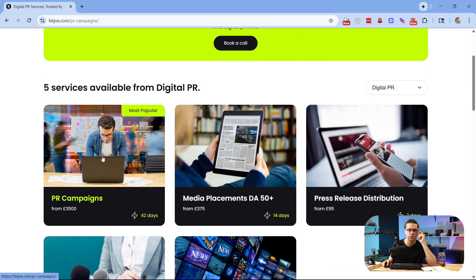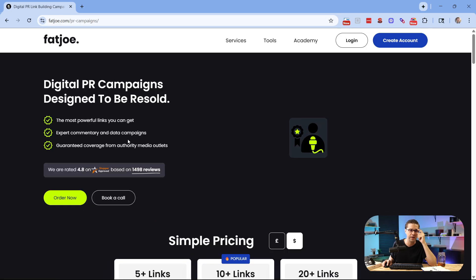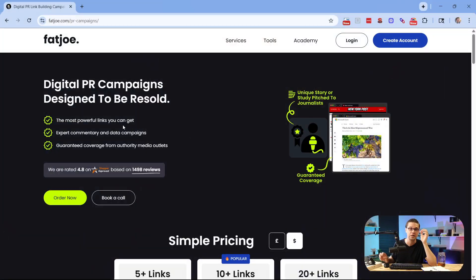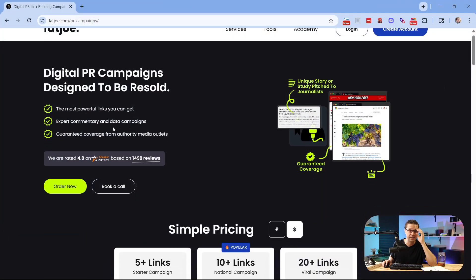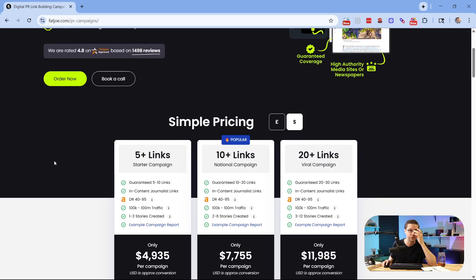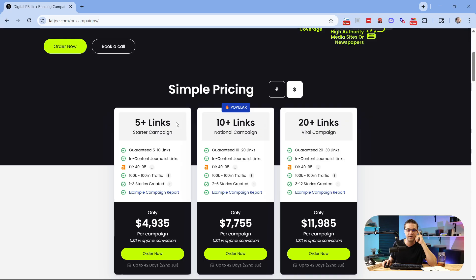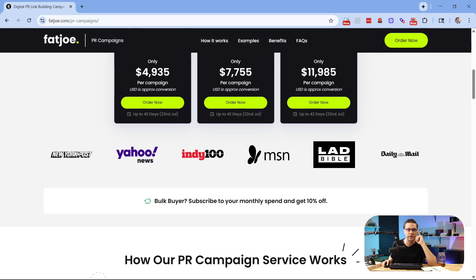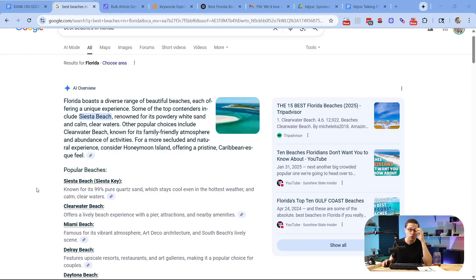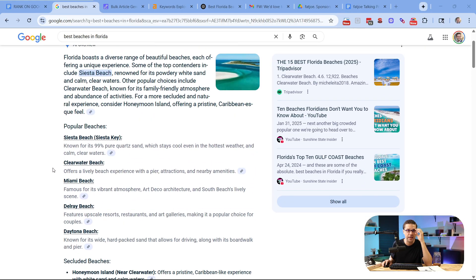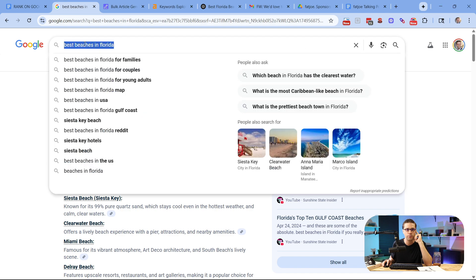I'm going to click on the first one, PR campaigns. Now, have you ever wondered how some of the most powerful websites in the world rank time and time again? It's because they use services like this. And you're going to see how it ties together in this video. So come down here, simple pricing, five links, 10 links, 20 links. Of course, you pay more for the more links you get. These are the type of links you can get: New York Post, Yahoo News, ND100, MSN. These are some of the most powerful backlinks you can get in the world.